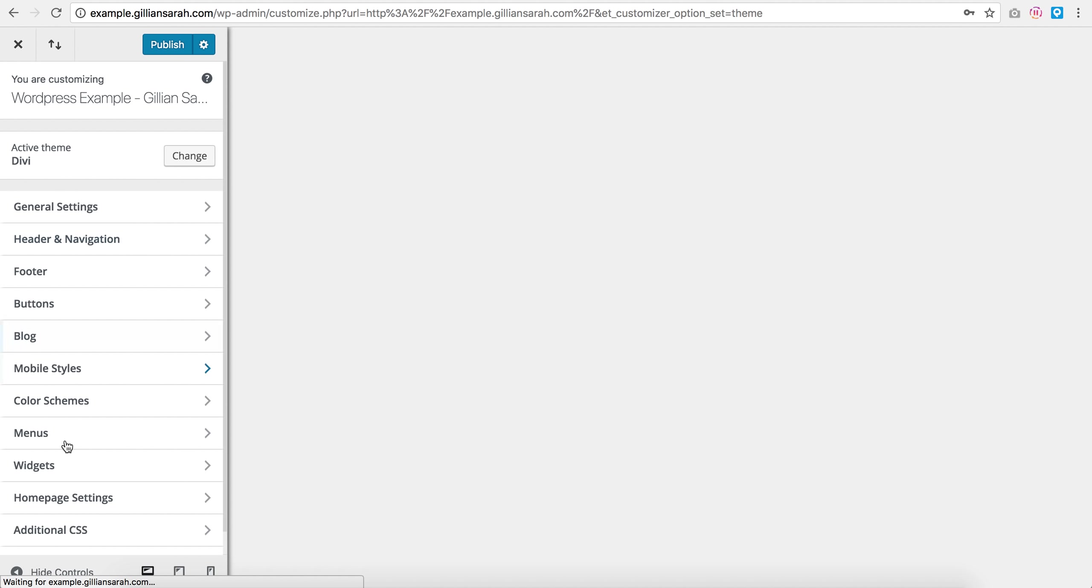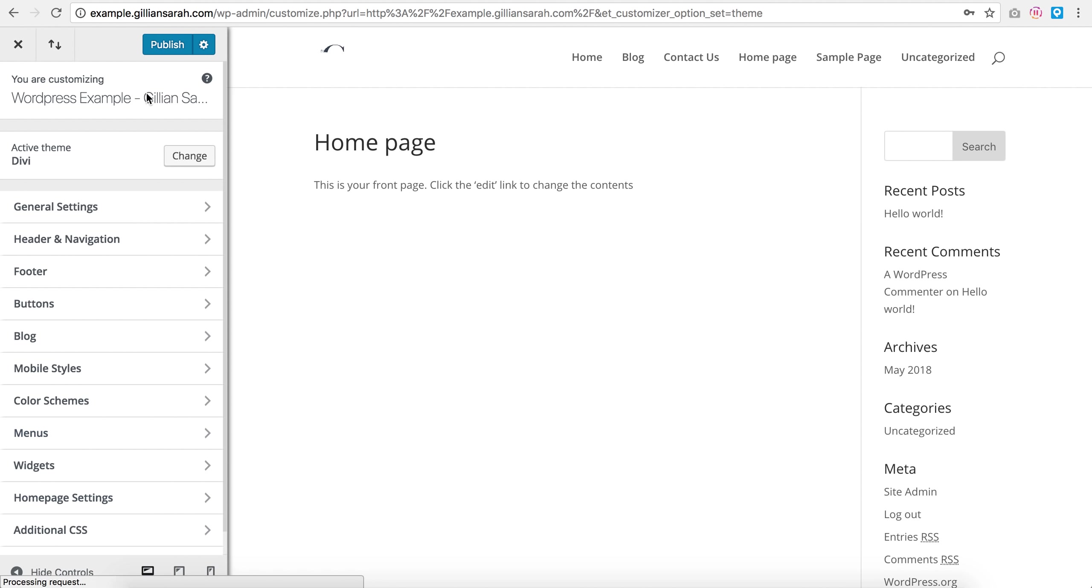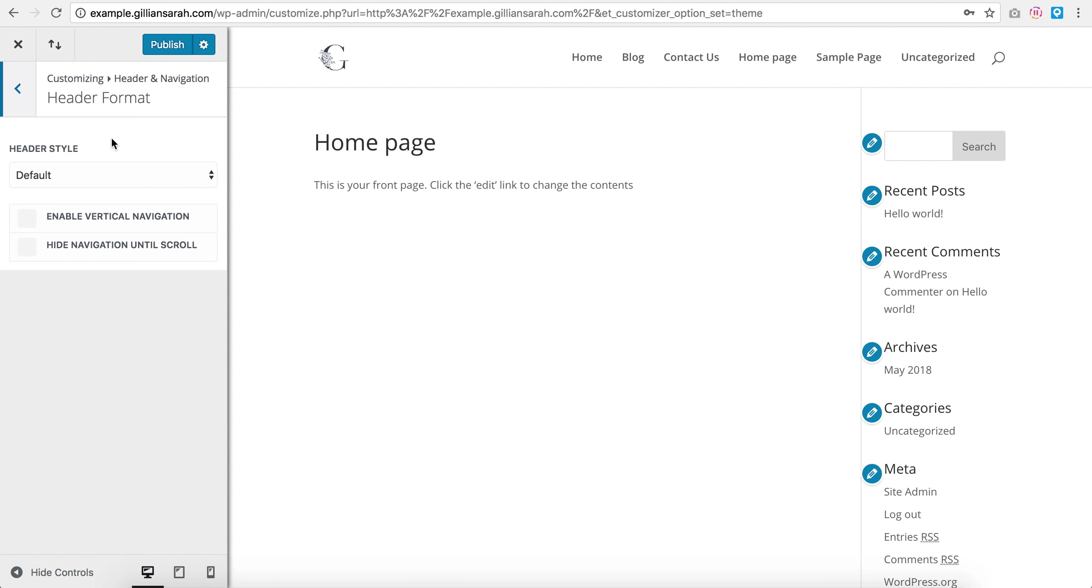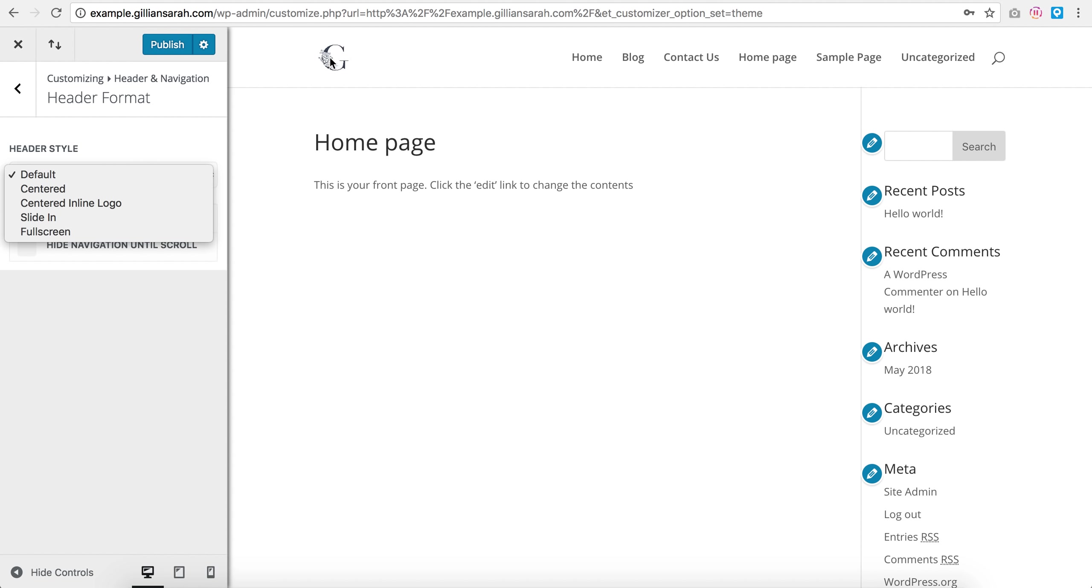So this is where you can customize all your elements here. So the first thing I want to do is customize my header, so header navigation and header format.